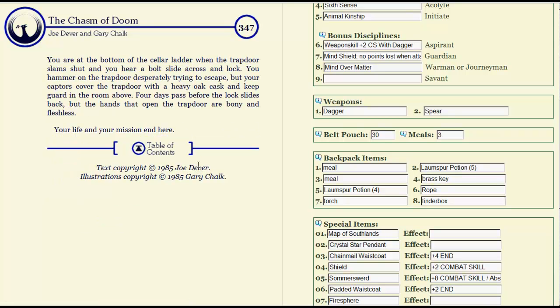Nope, we're dead! You're at the bottom of the cellar ladder when the trapdoor slams shut, and you hear a bolt slide across the lock. You hammer on the trapdoor, desperately trying to escape. But your captors cover the trapdoor with a heavy oak cask and keep guard in the room above. Four days pass before the lock slides back, but the hands that open the trapdoor are bony and fleshless. Your life and your mission end here.